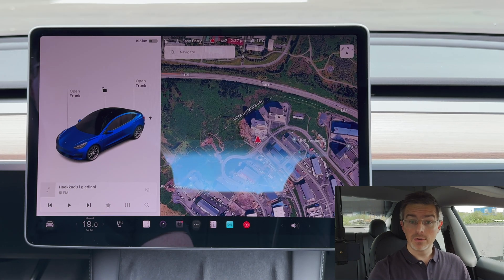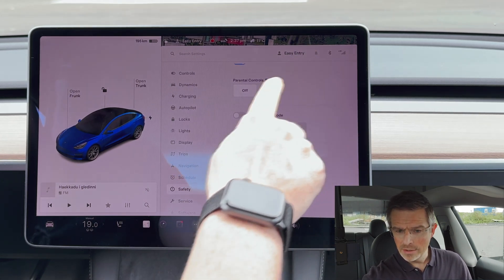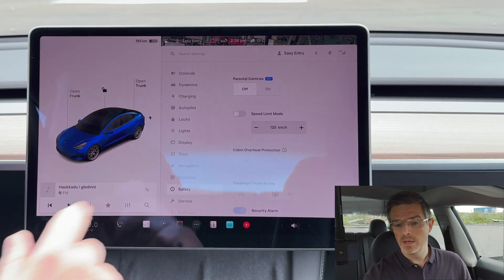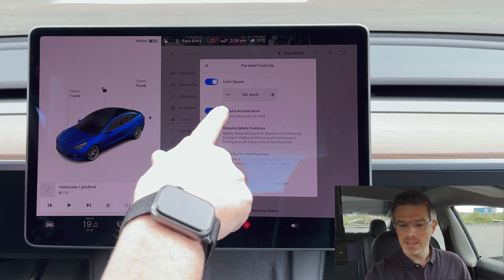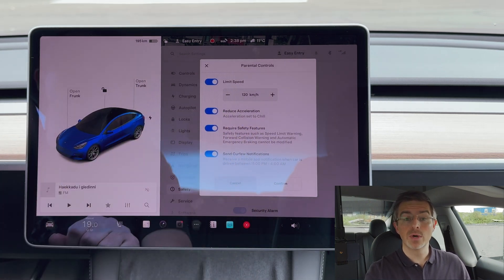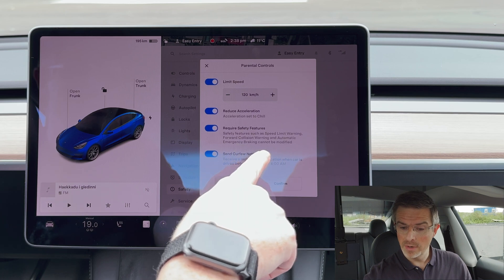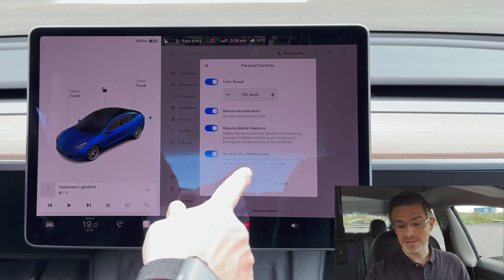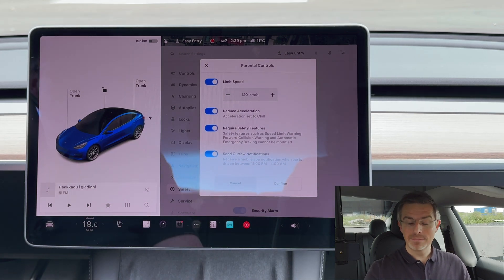The next new feature is parental controls, found in Settings under Safety. Scrolling down, we see a new section called Parental Controls, marked as new. Pressing it gives a few options: you can limit the speed, reduce acceleration by setting it to Chill mode, require safety features such as forward collision warning, automatic emergency braking, and speed limit warning. You can also enable curfew notifications if the car is driven between 11 PM and 4 AM.